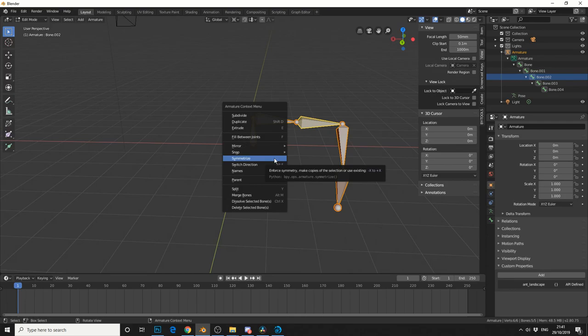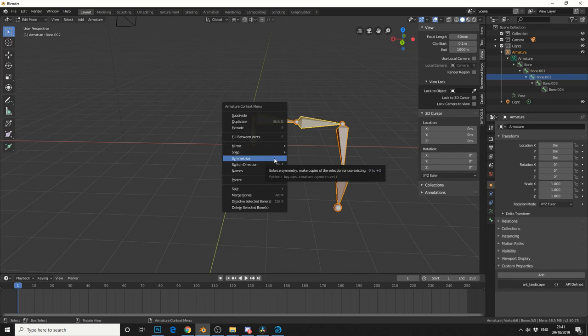I'll call it symmetry because I'm an idiot when it comes to speaking. Now when we click it, you'll notice nothing happens. Now the reason for this is we've not gave the bones the right naming convention. And what do I mean by that? Well let me just show you.